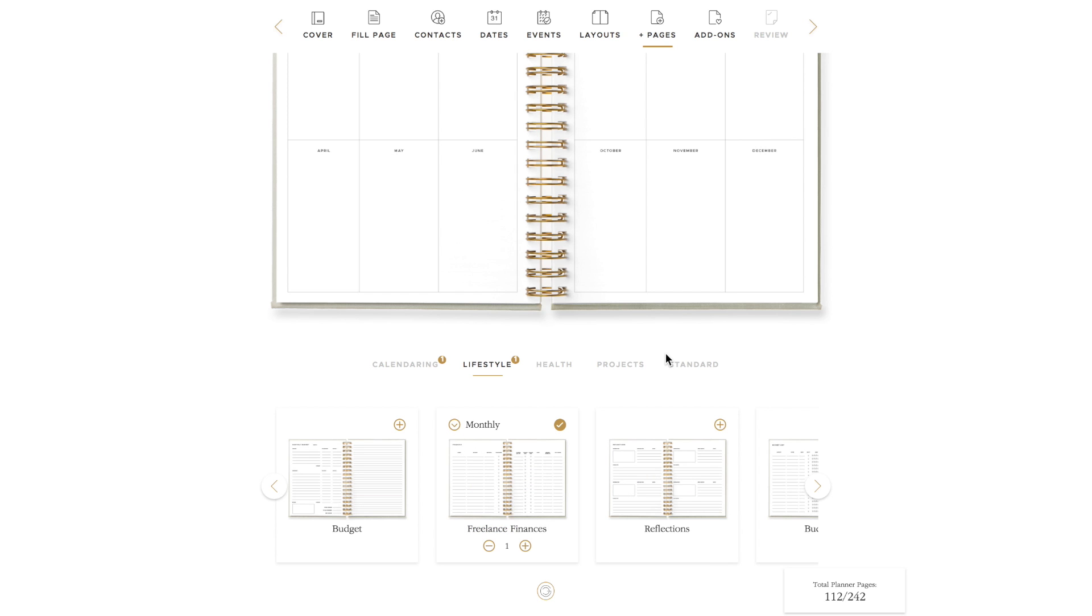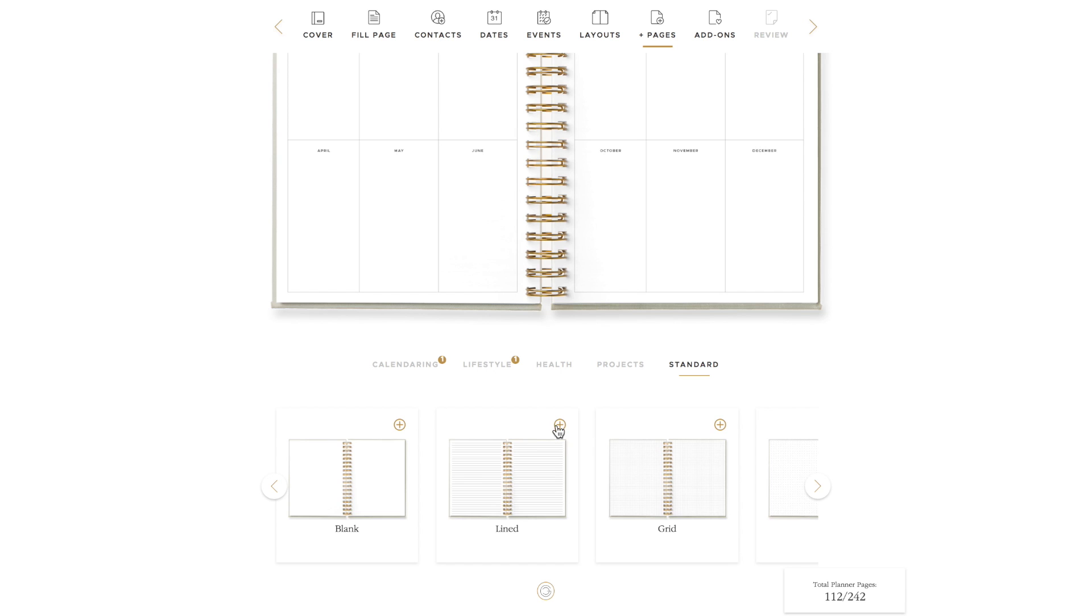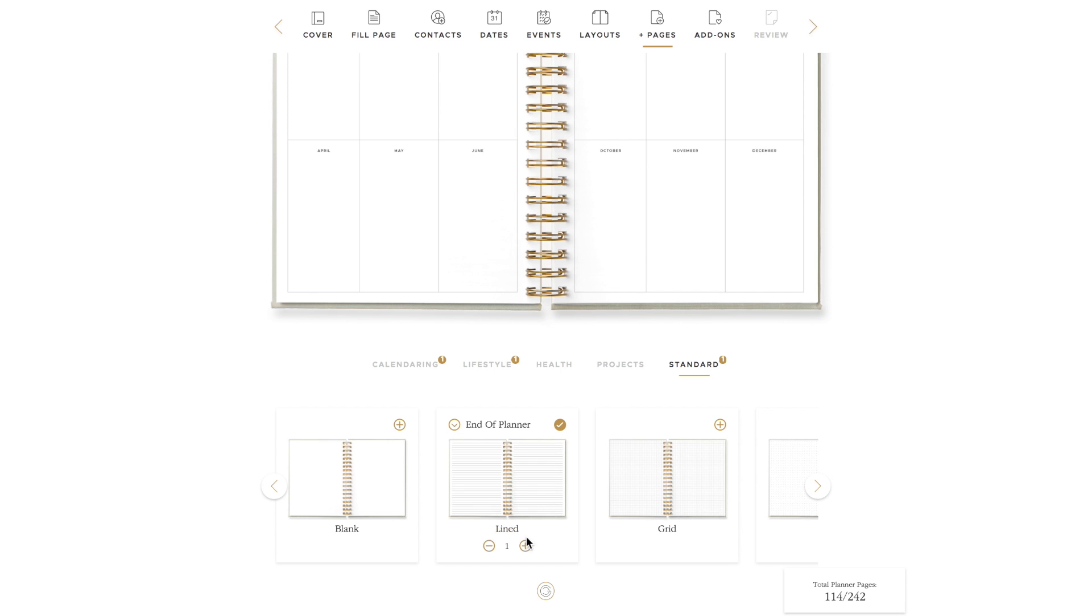For example, if you would like 20 lined pages at the end of your planner, be sure to go to lined pages, choose end of planner, and increase the amount of pages to 10 spreads. That will equal your 20 pages.